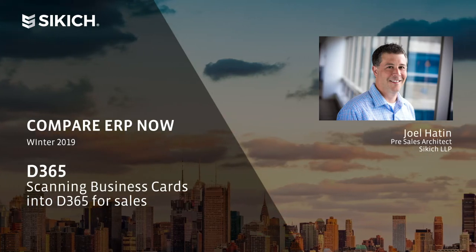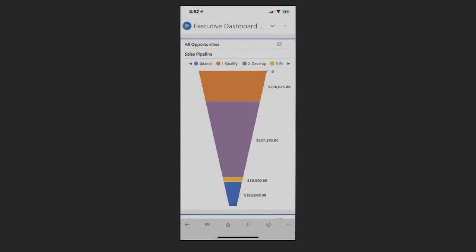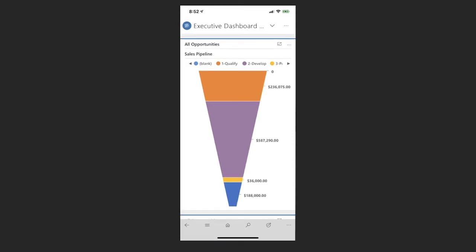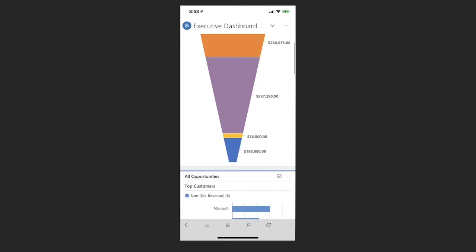Let's go ahead and dive in and take a look. So I'm going to open up the mobile application and you can see here this is the executive dashboard that I typically interact with when starting off my journey on the mobile application.